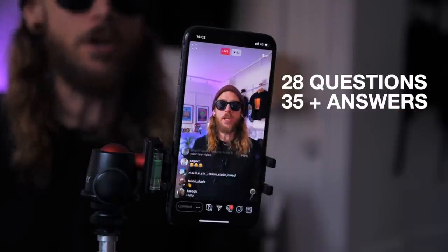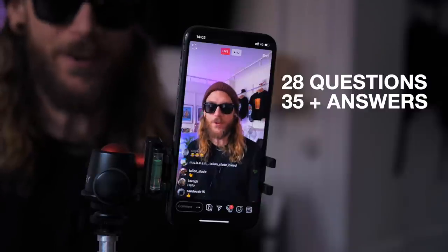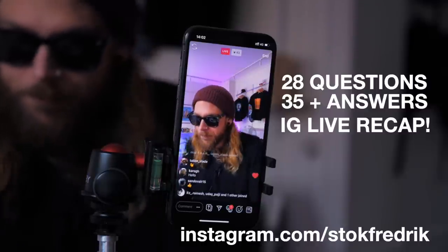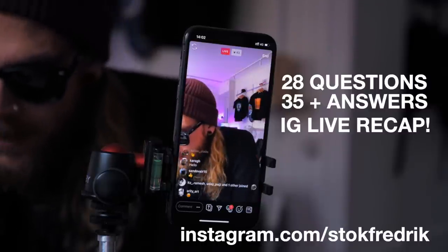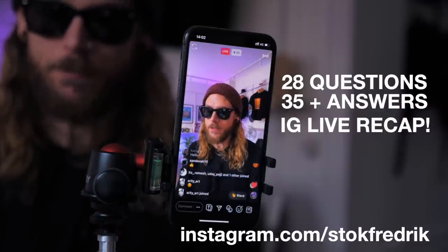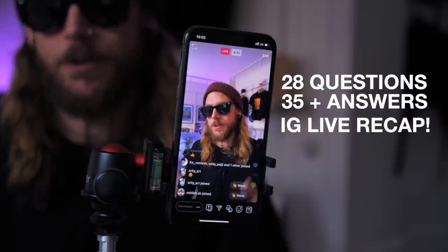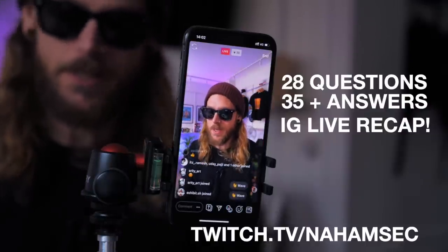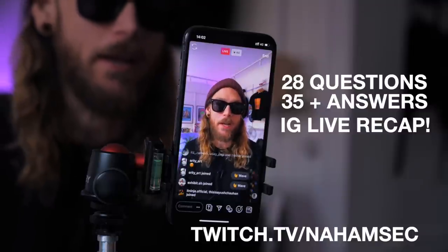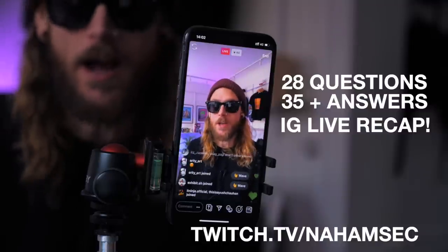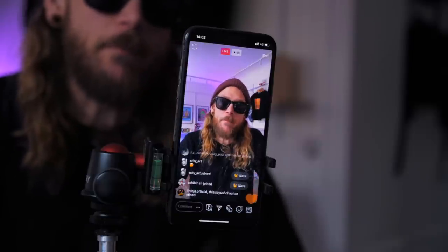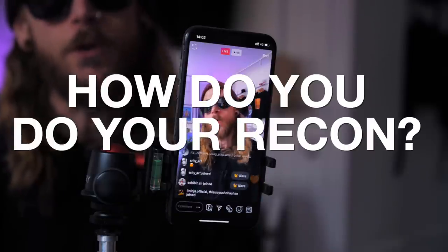Okay, greetings, thank you for joining this Instagram live. I've got a lot of questions lately, especially since I was on Nahamsec's pretty epic Twitch live, and I got questions about how I do my recon.